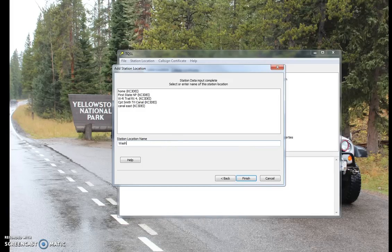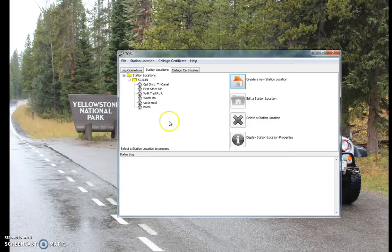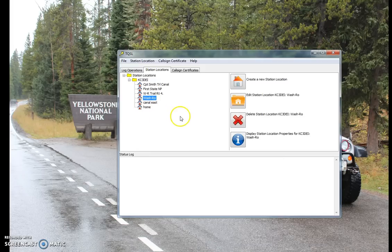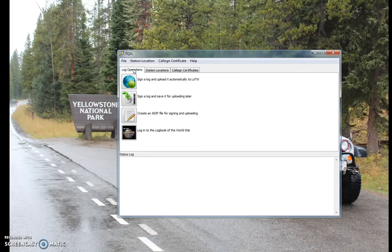And this is pretty much it. Give it a name so you can find it later on — 'Wash Road', make it easy. Finish. And there she is. So from now, you can upload a previously created ADIF file.